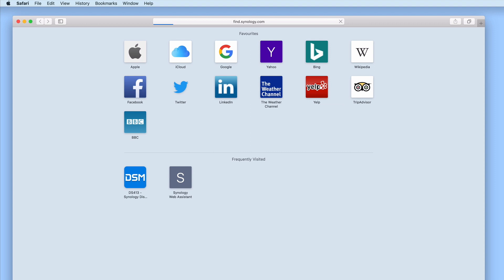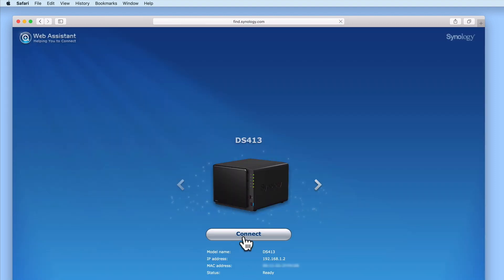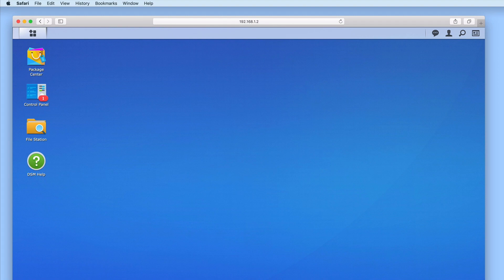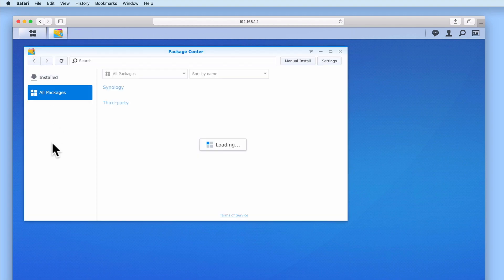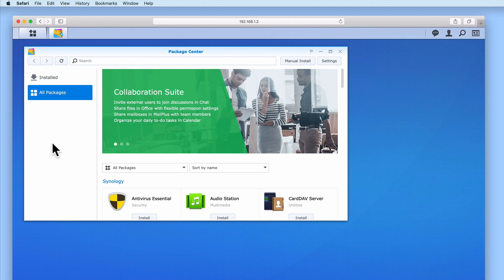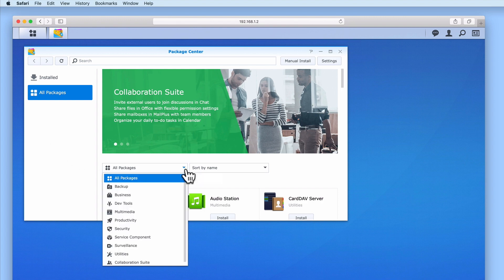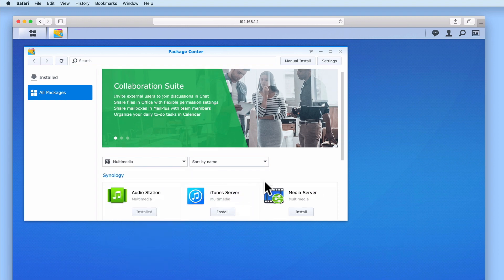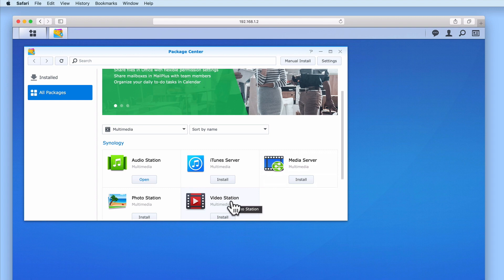In order to install and configure VideoStation we first need to log in to the DiskStation Manager using our administrator's credentials. From the DSM desktop, if we select Package Center, we are shown a screen that displays all of the packages that can be installed onto this model of Synology NAS. In order to find the VideoStation package we can use the provided filters. If we change the category filter from All Packages to Multimedia, VideoStation will be listed as one of the multimedia packages we can install.